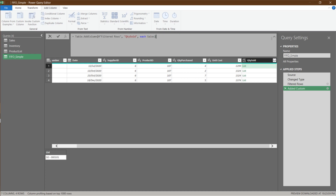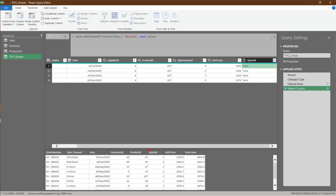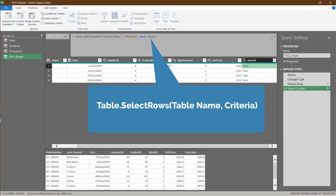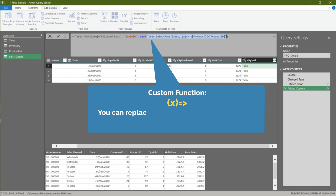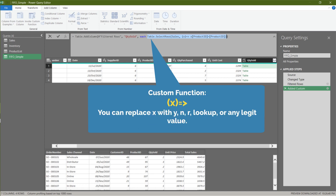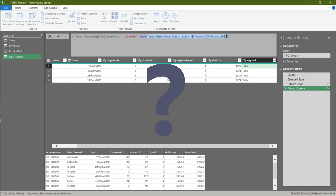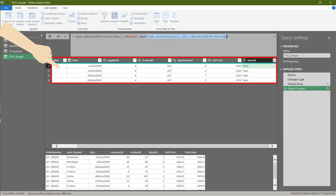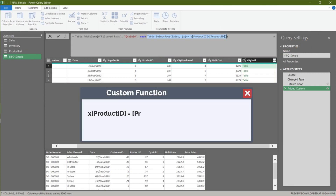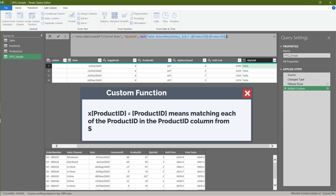Let's revert the code to sales and continue. Our goal is to sum up all the quantity sold if the product ID is matched. We want to apply the filter function to return the matching product ID. In this case, we need to use a custom function to achieve what we want, because both tables have the same column name and Power Query doesn't know which column we are matching.